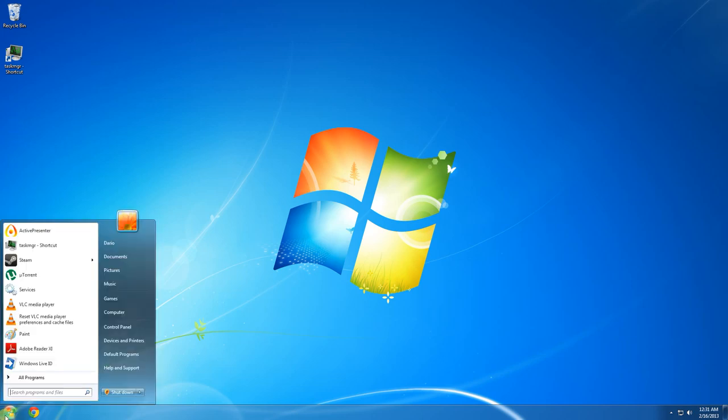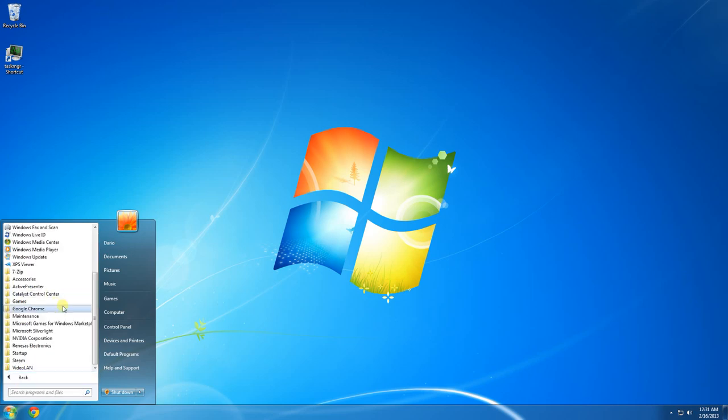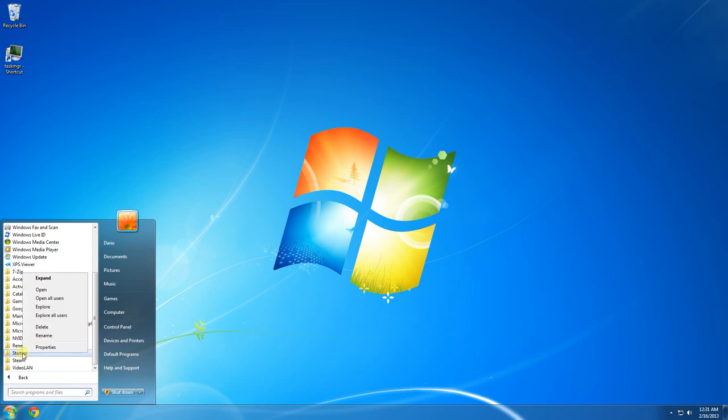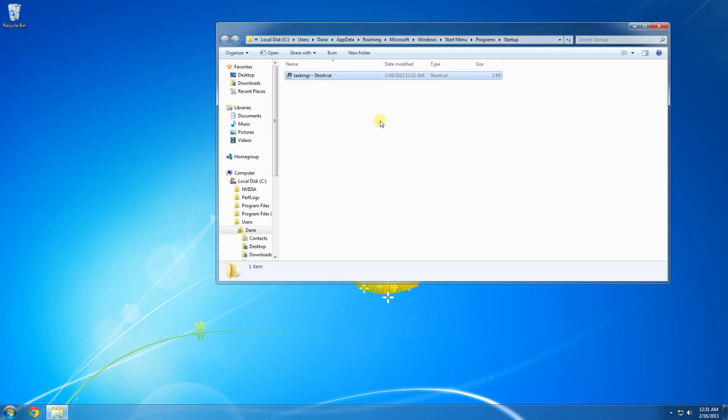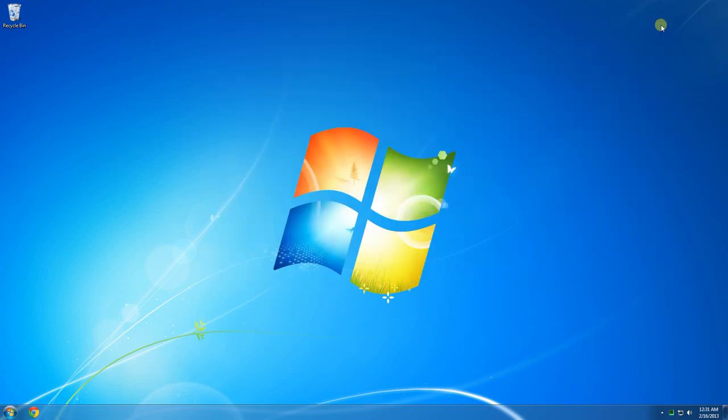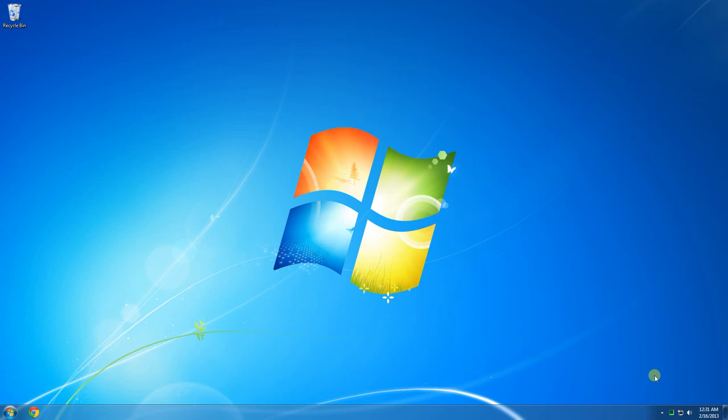Going to go back to your Start menu, All Programs, and right-click on it and hit Explore. Now we're going to drag this shortcut in here. Next time you restart your computer, you're going to see that CPU usage meter like that.